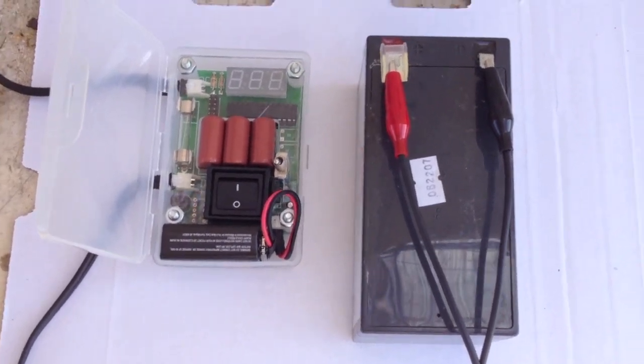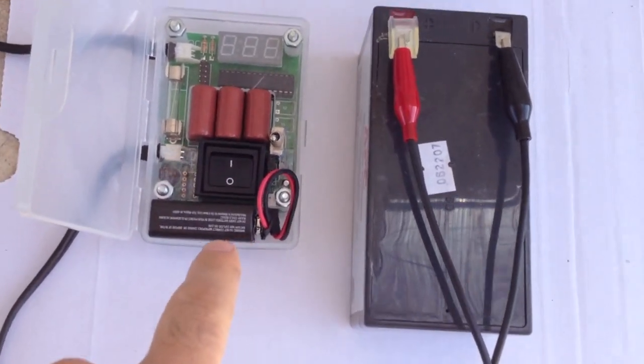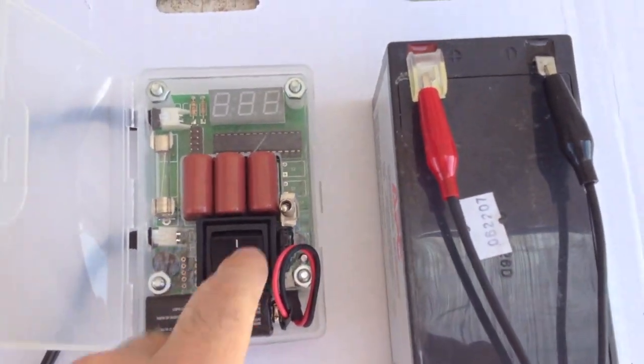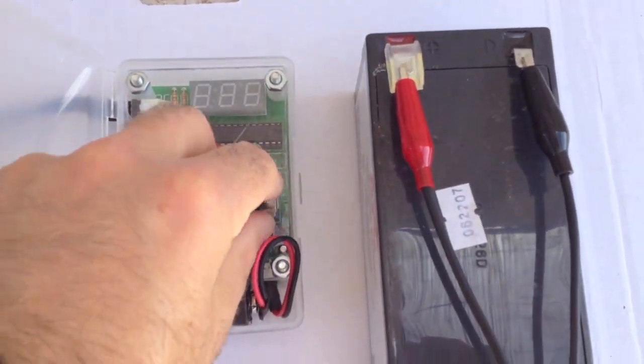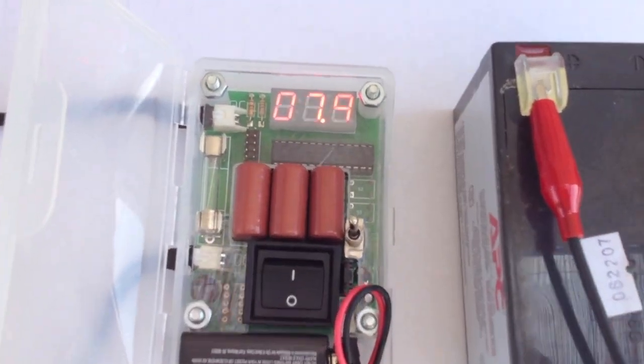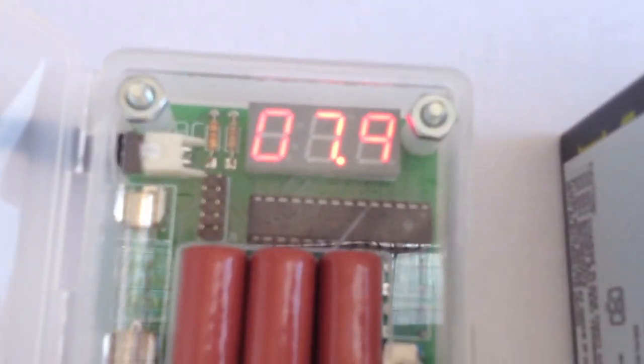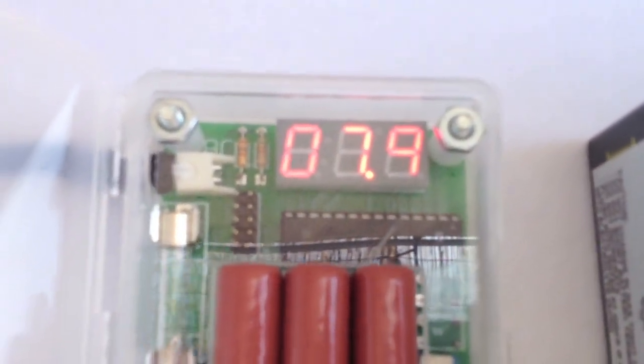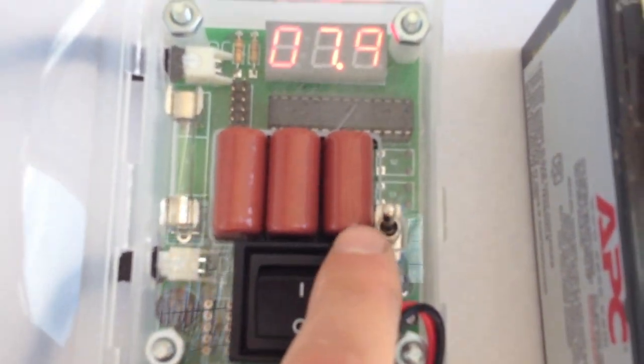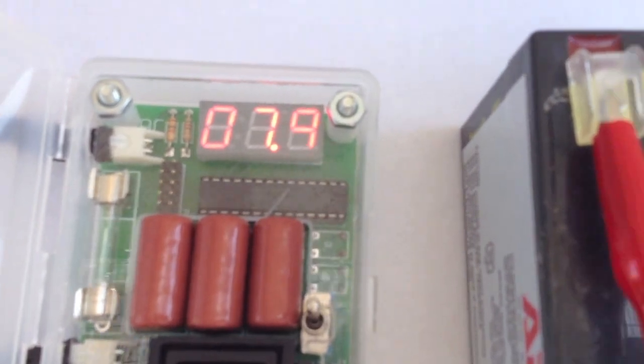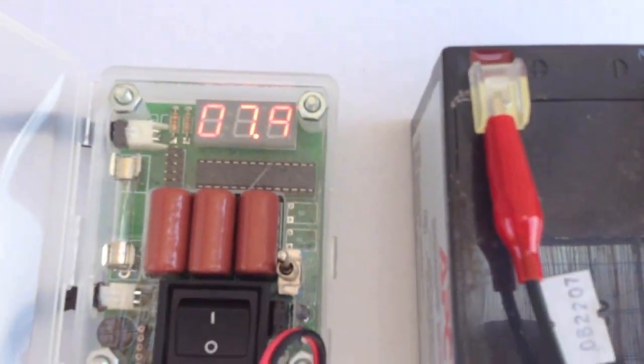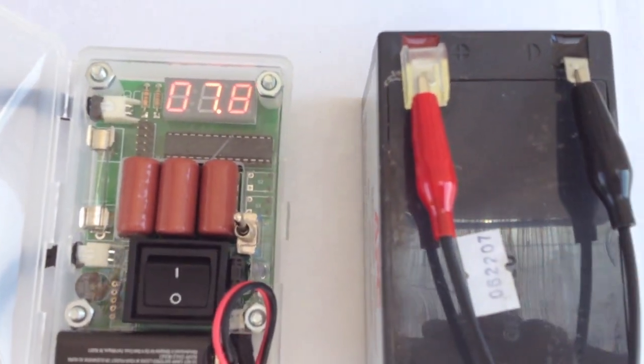So here we have De Pimp on the left, and this is a capacitive battery charger. It is a manual device, so we turn on the voltage switch here, the metal switch, and we get a voltage reading of about 7.9 volts. So this is just acting as a multimeter right now.